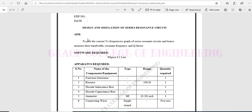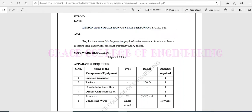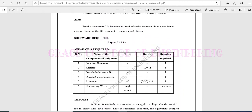We are going to see the experiment of design and simulation of a series resonant circuit. Here we have to find the current versus frequency graph, and also we have to find the bandwidth, resonant frequency, and Q factor.